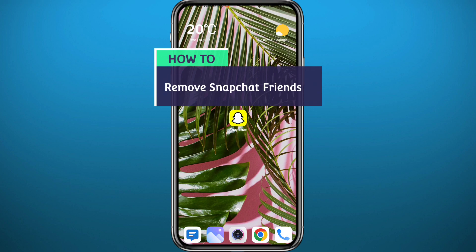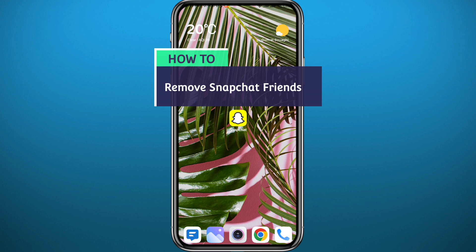Hello everyone and welcome back to another video. So you've been wondering how you can clean your profile from old friends or just how you can remove your Snapchat friends in general? You're in the right place because